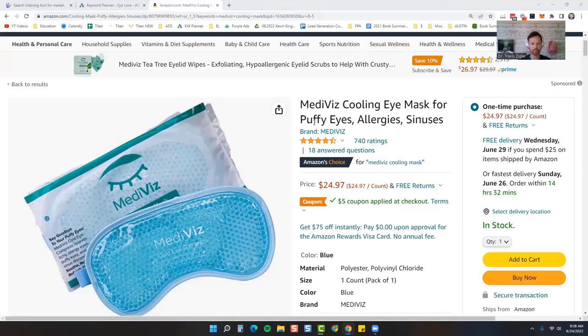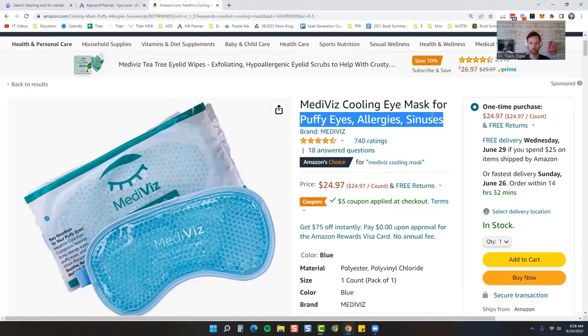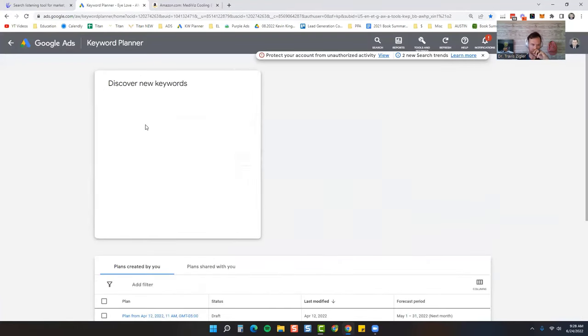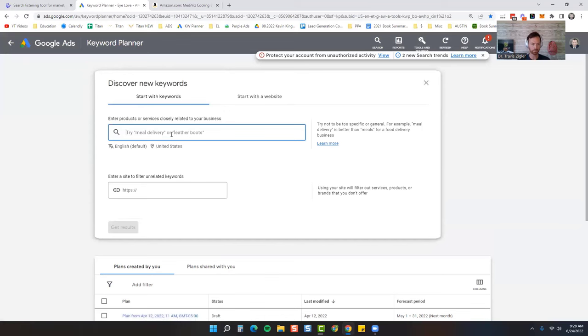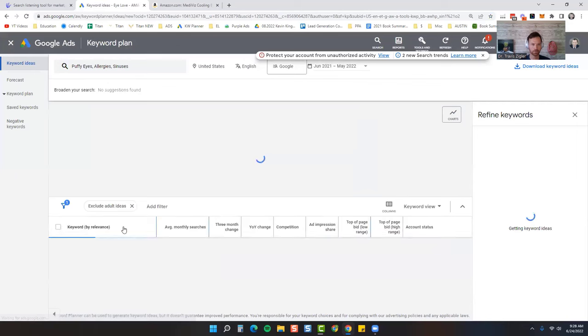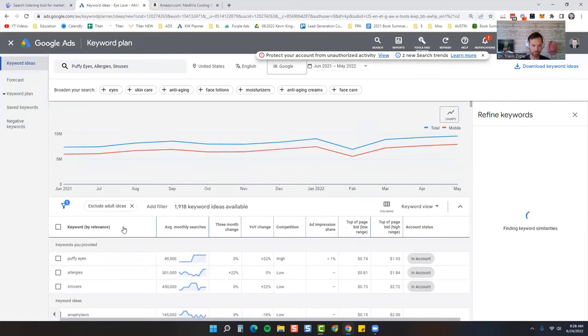So what I'm going to do is I'm going to take those and come over here to Google Keyword Planner and hit discover new keywords. I'm going to put all those into there. I'm then going to click get results. After I click that, it's going to pull up the results on Google.